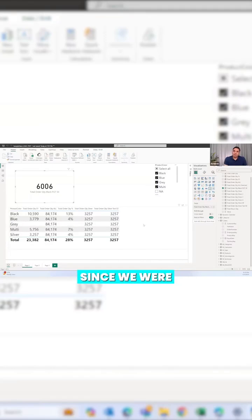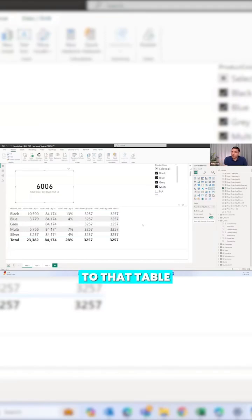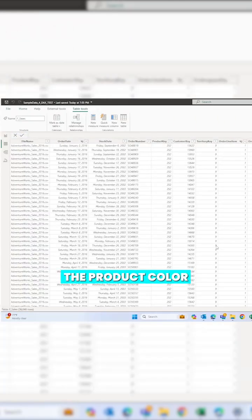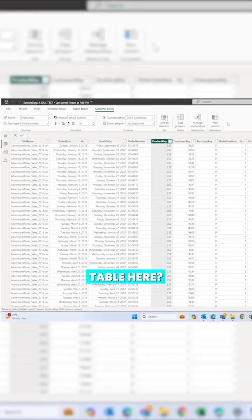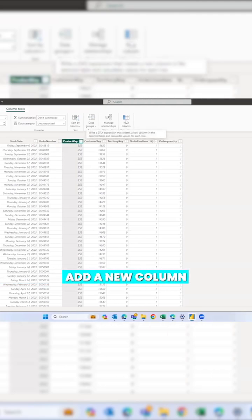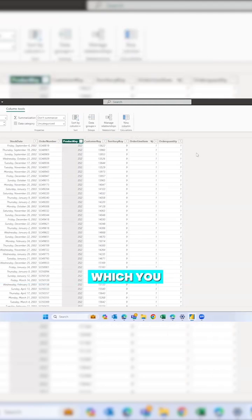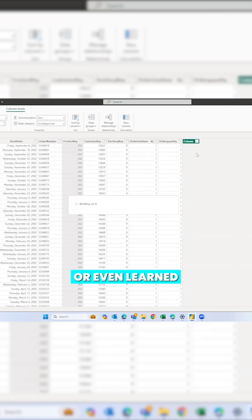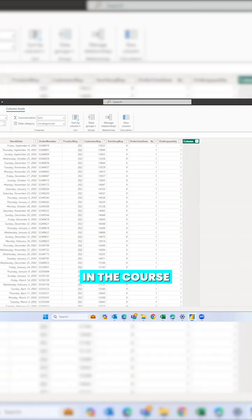I have one simple question — since we were discussing that fact table, can you go back to that table to explain a little better? Can I bring the product color into this table? We can add a new column; we call it a calculated column, which you might have seen or even learned in the course.